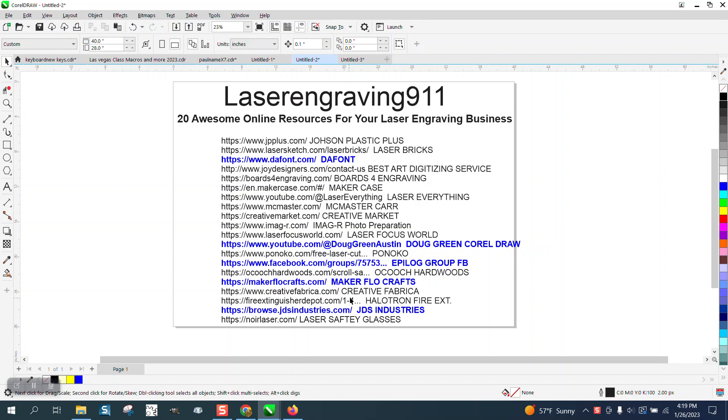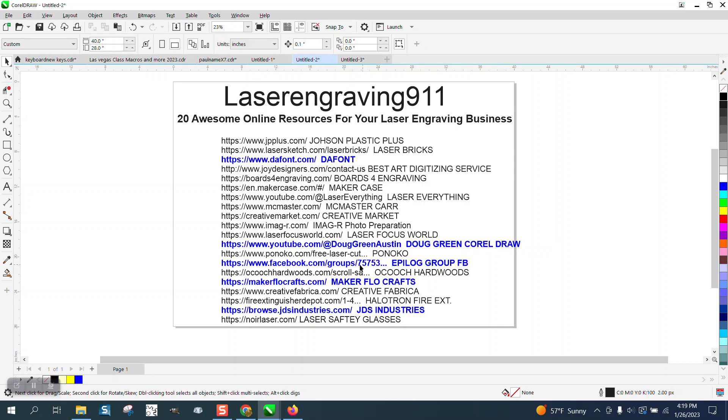He lists 20 items. The ones in blue, I already kind of knew about. And he even complimented me and told about my channel, the Epilogue's Facebook page,